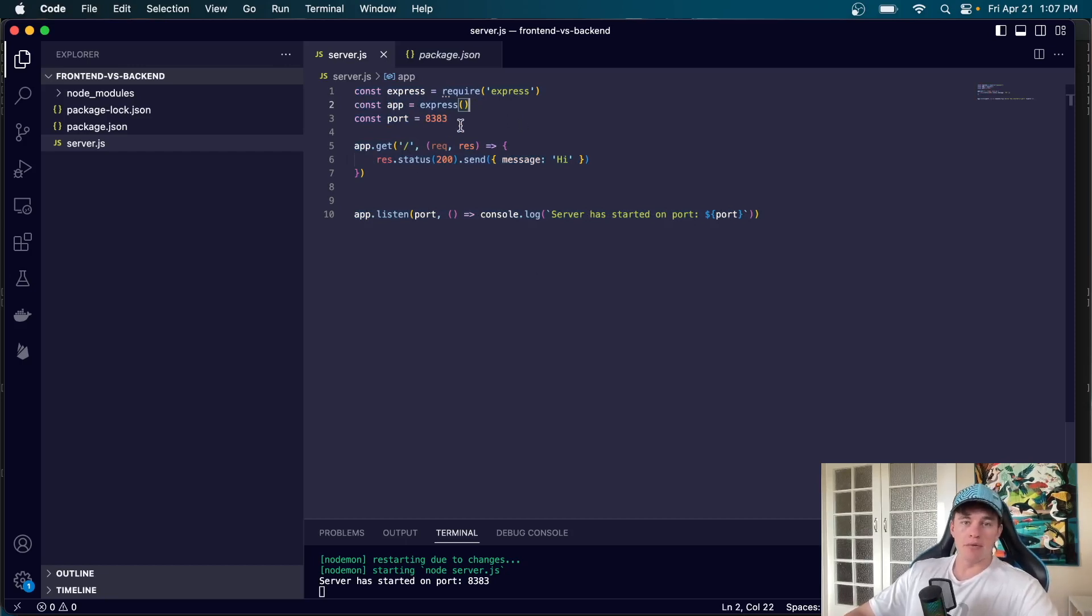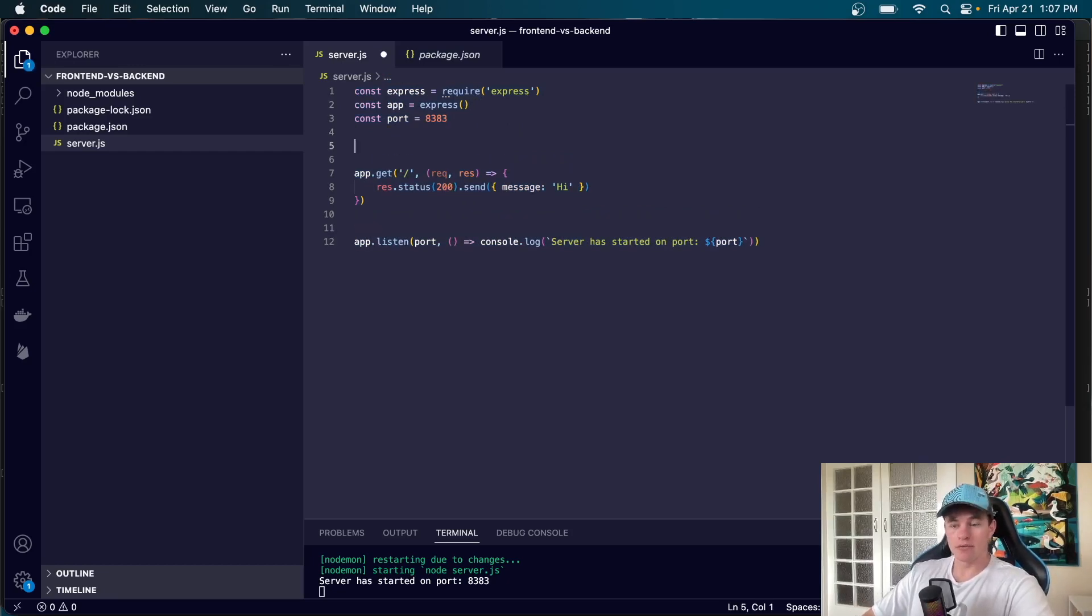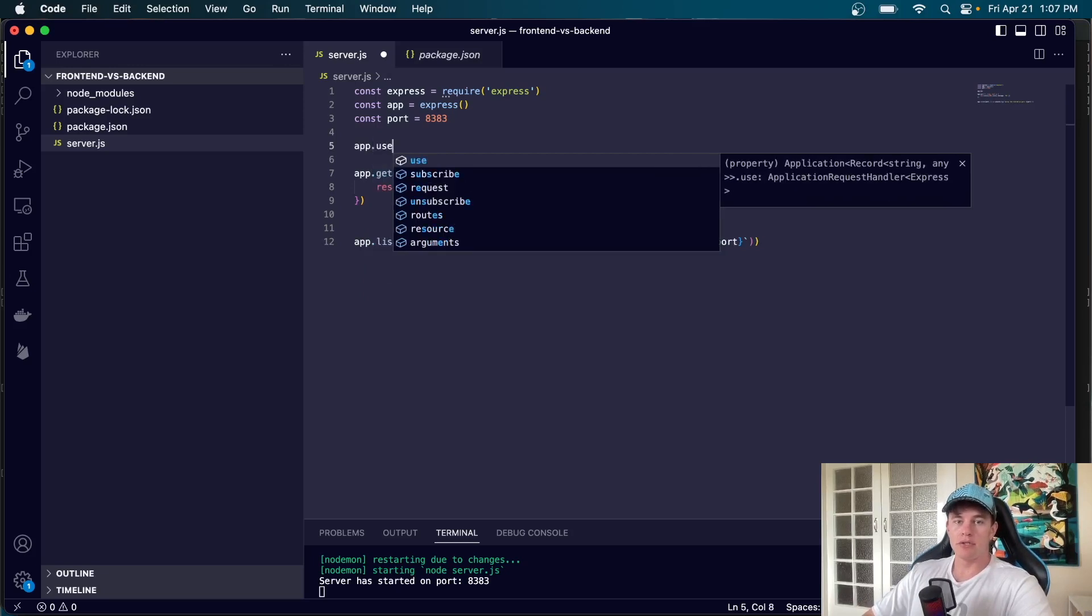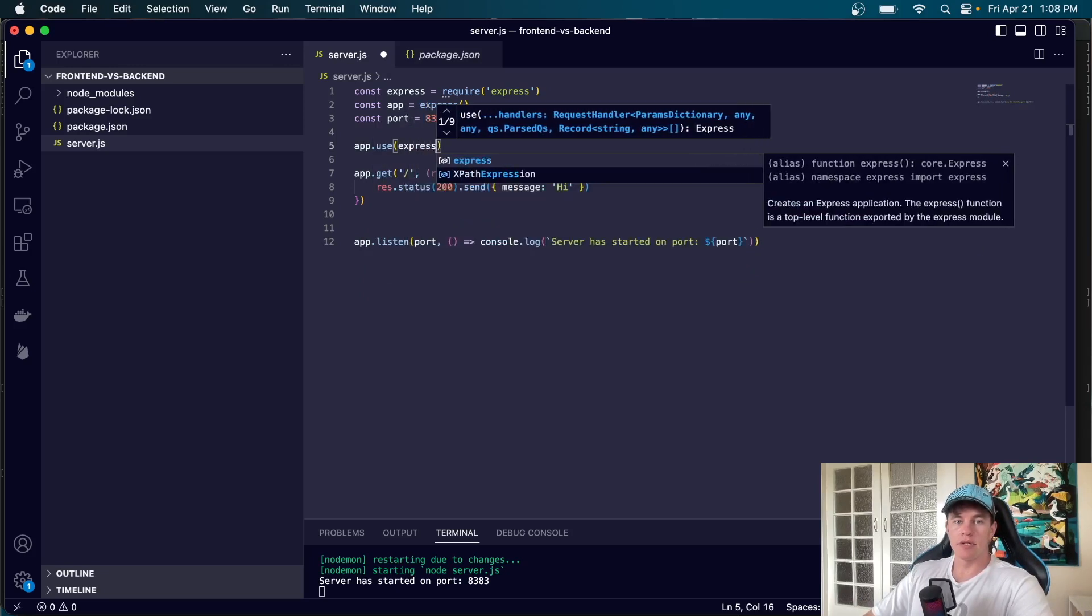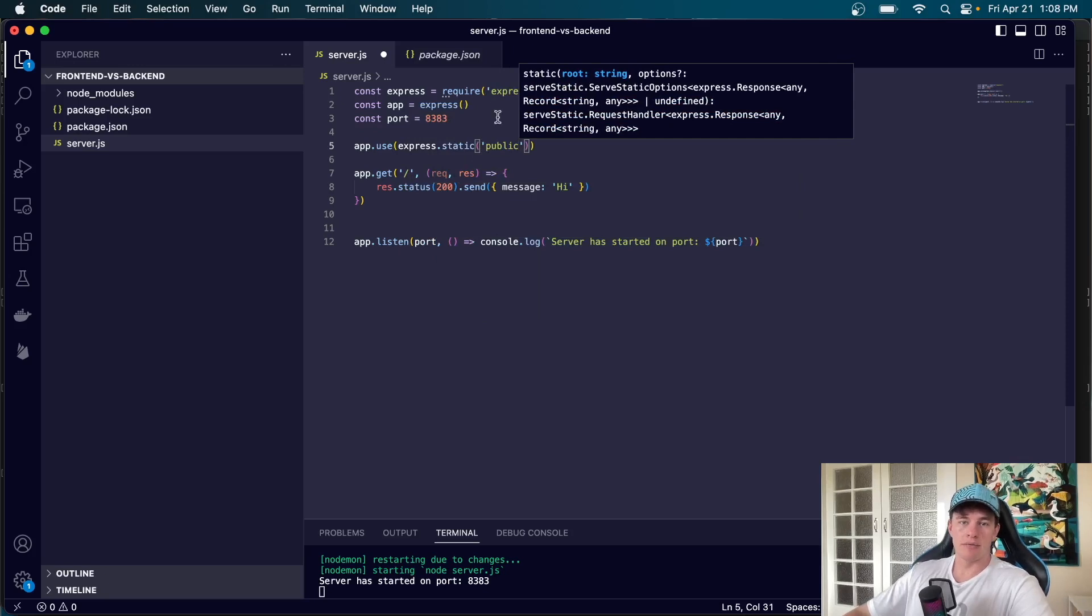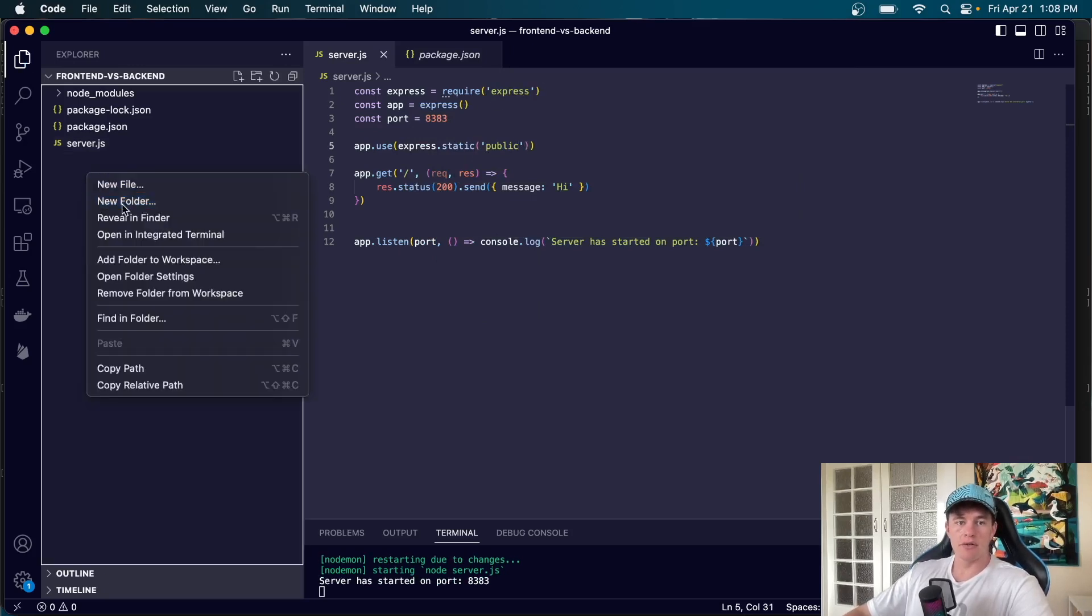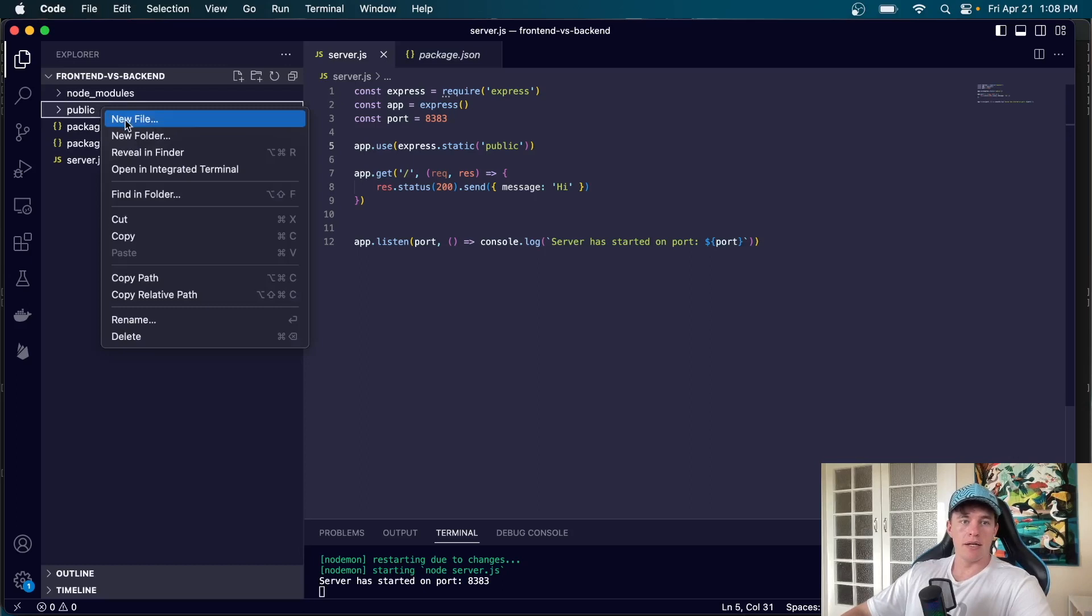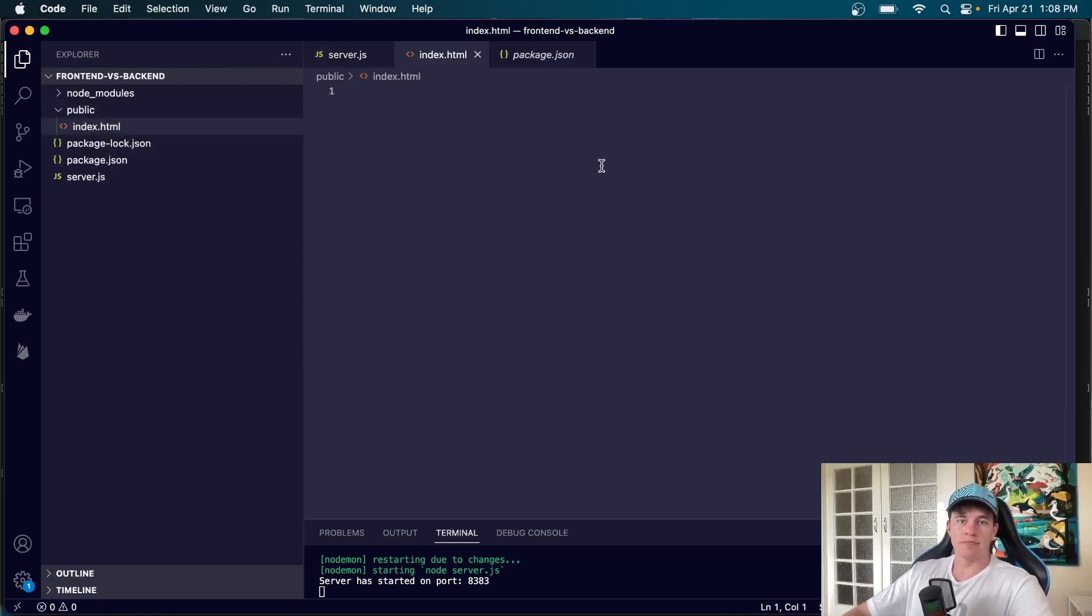Now from here what we can do is make a couple of changes to our server file. This is all back-end development. We can say app.use express.static and pass in public. Now this just here is going to allow us to create a public folder and in here I'm going to create an index.html file.